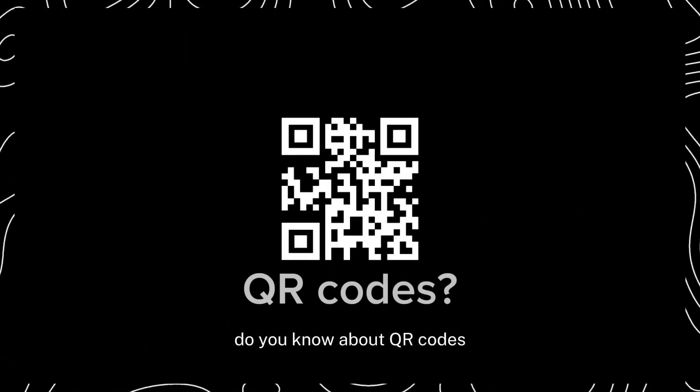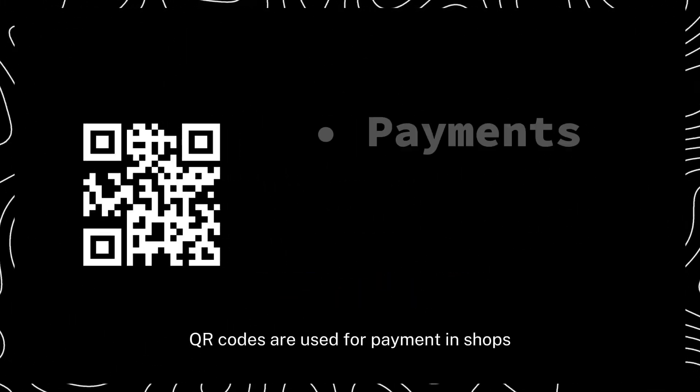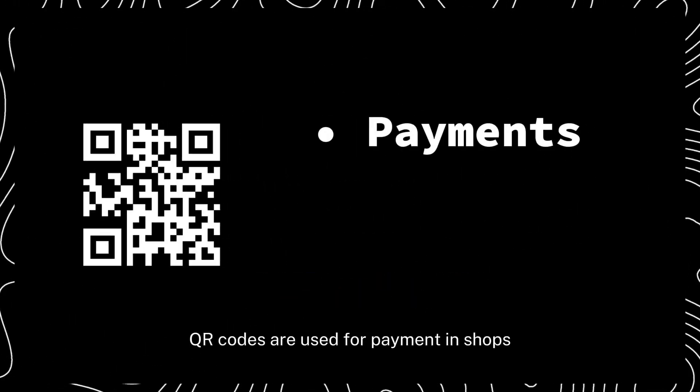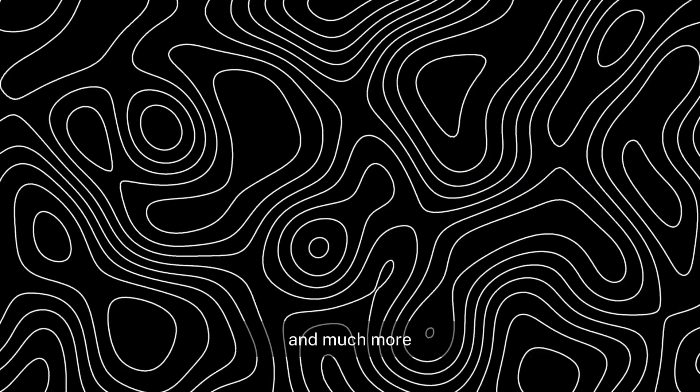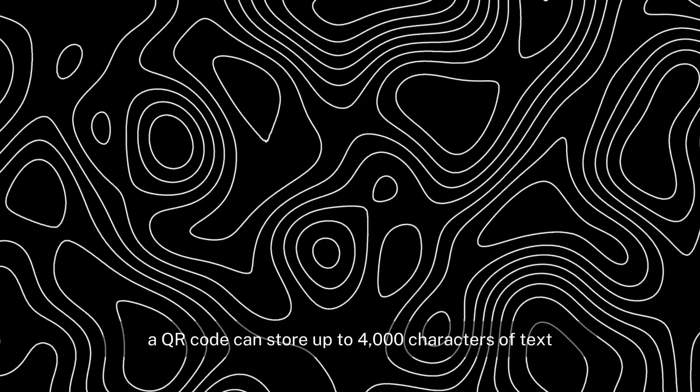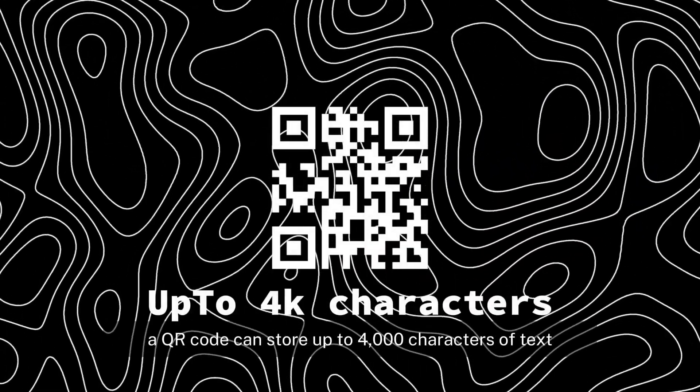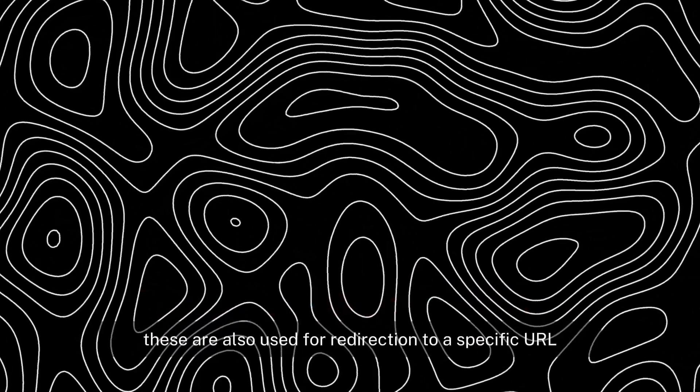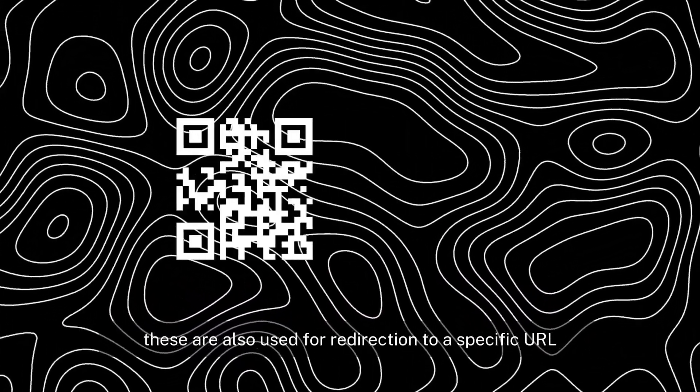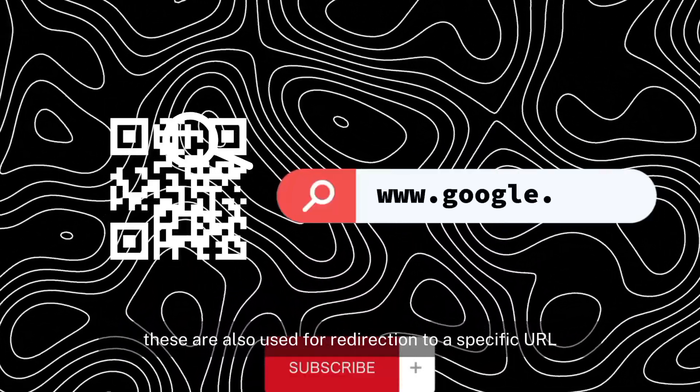Do you know about QR codes? QR codes are used for payment in shops, verification, and much more. A QR code can store up to 4,000 characters of text. These are also used for redirection to a specific URL.